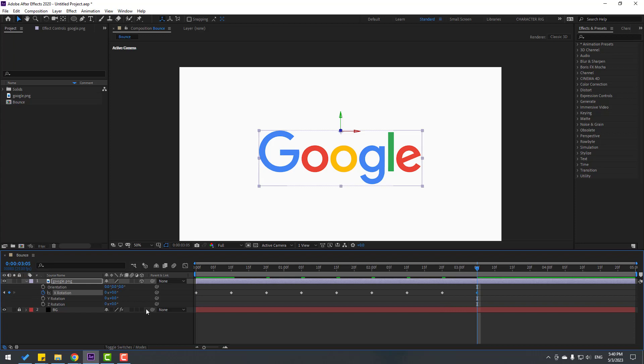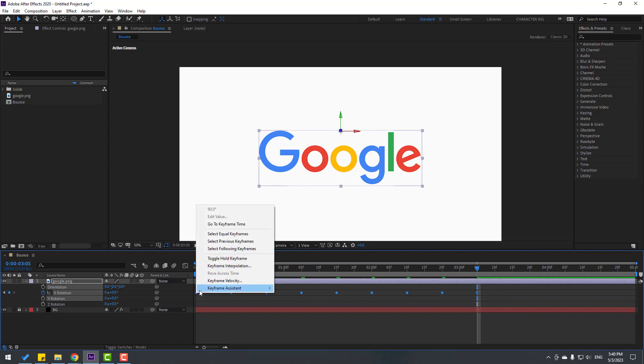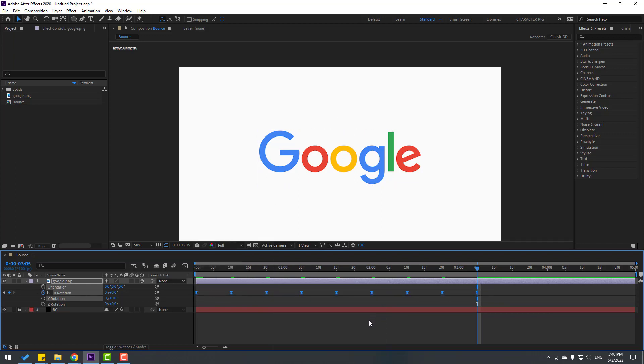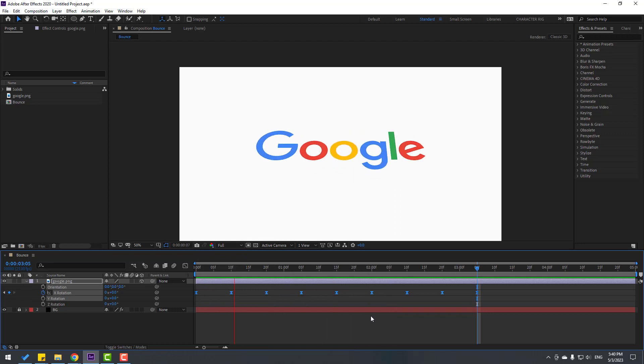So there are now multiple keyframes for bounce rotation. Select these keyframes and let's make keyframes Easy Ease, or click F9. Let's see. Okay, very nice.